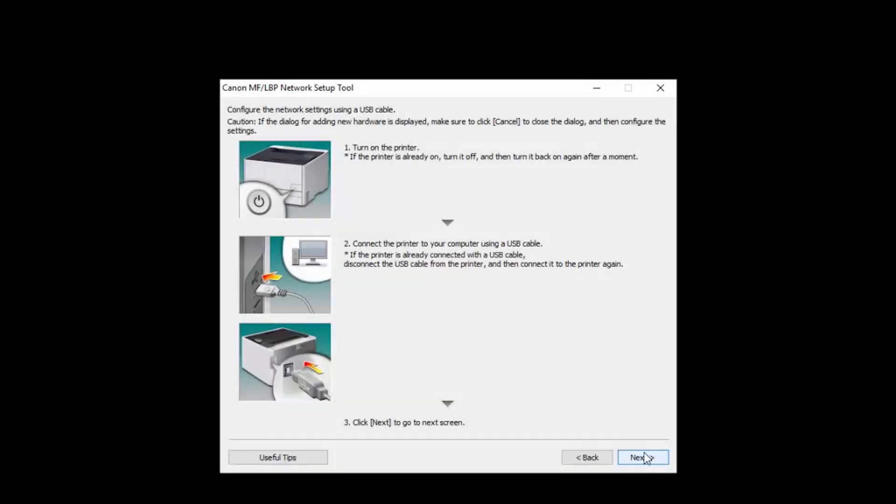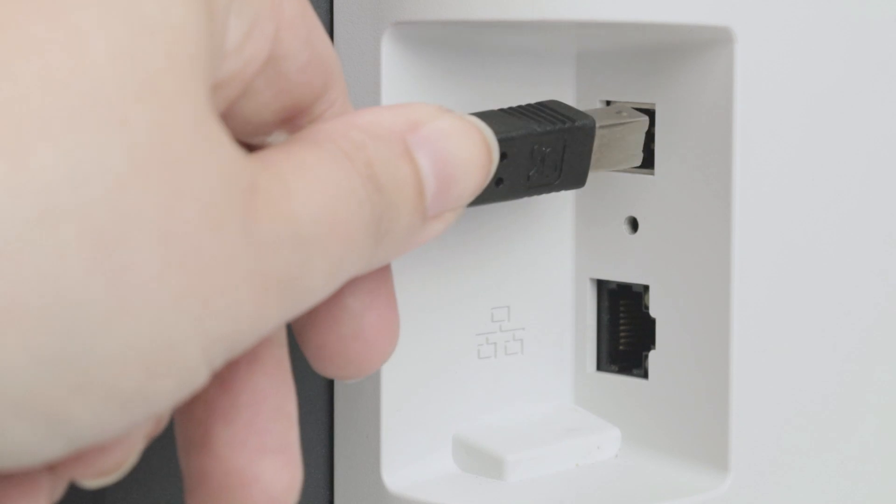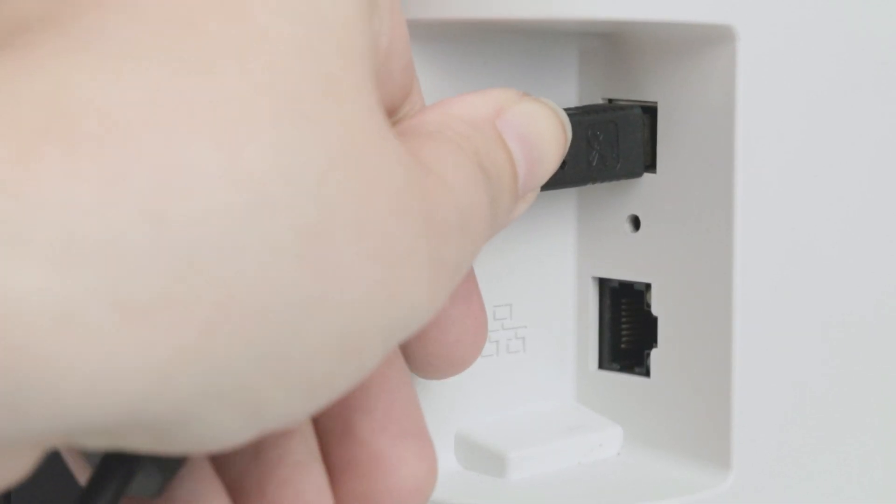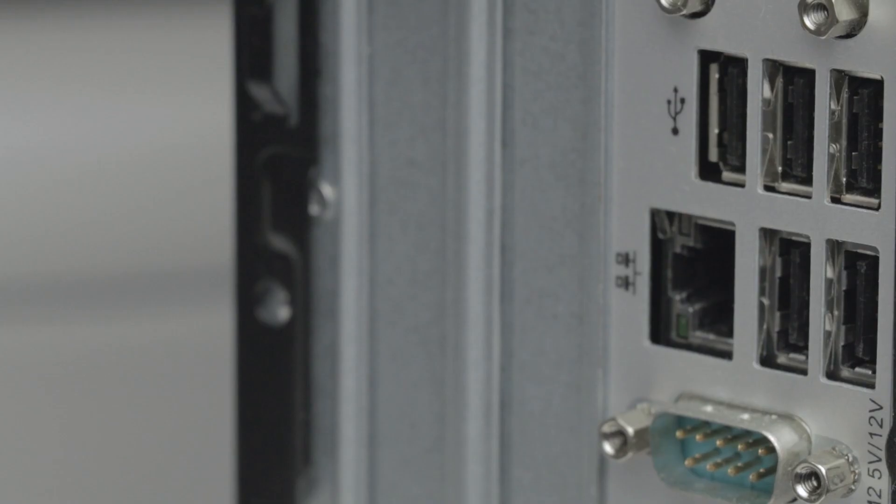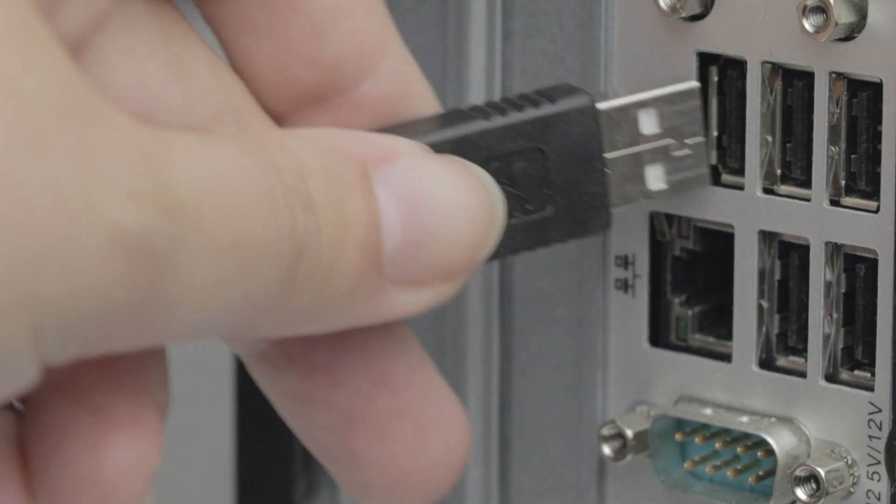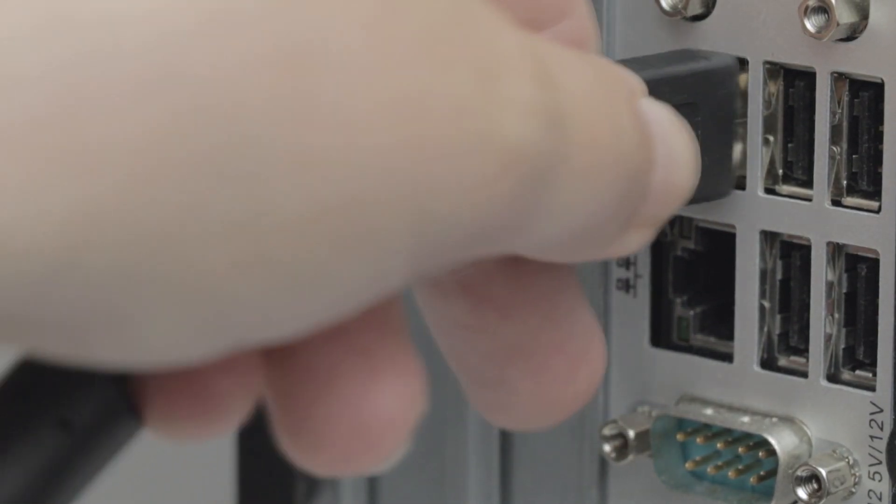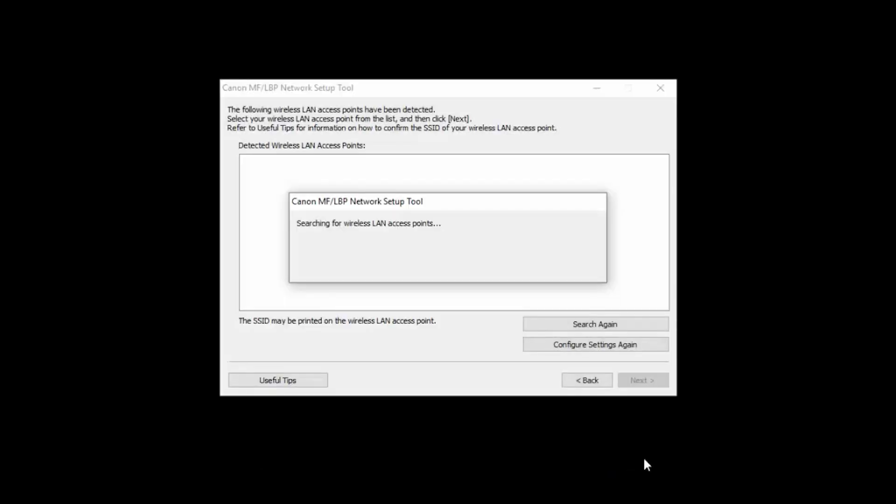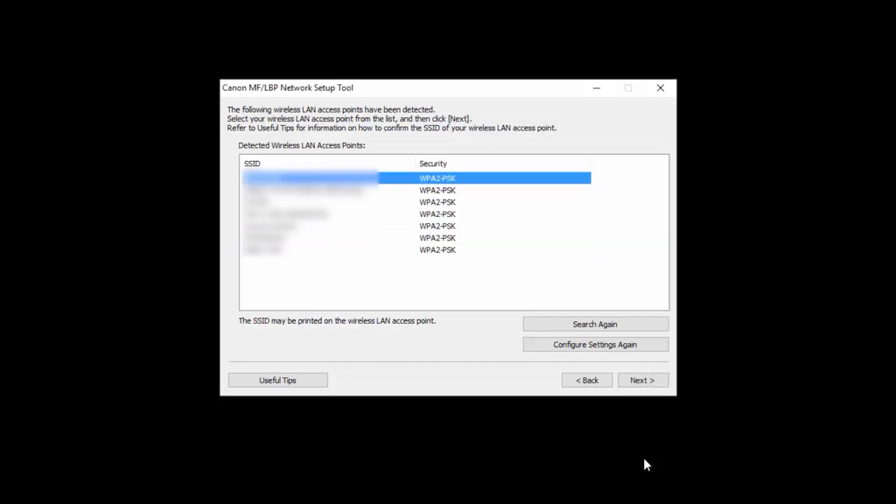Make sure the printer is powered on and the USB cable is connected. Then click Next. The setup tool will now search for available networks. When you see your network name listed, select it, then click Next.